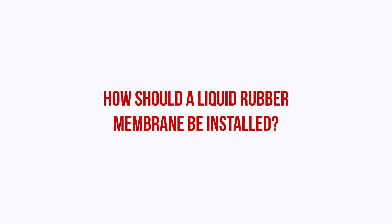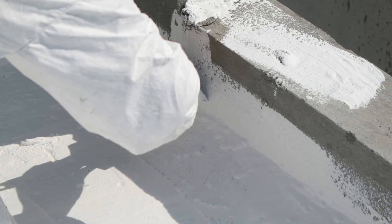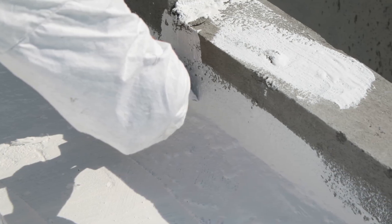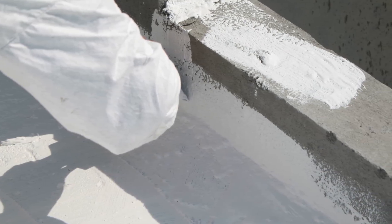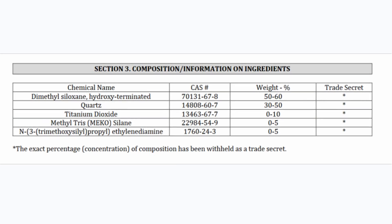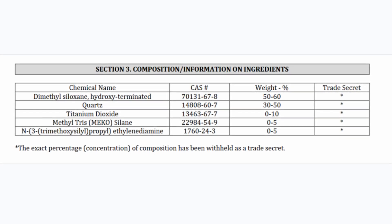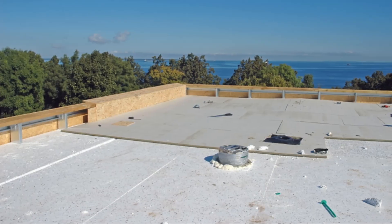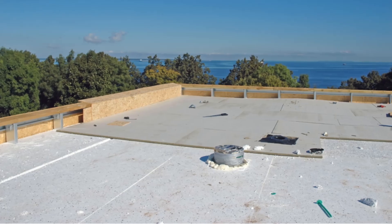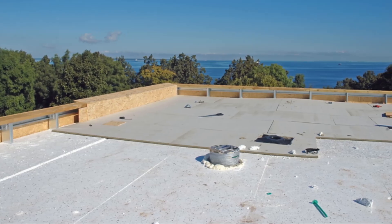So, how should a liquid rubber membrane be installed? First, the membrane needs to be installed on a compatible substrate. There are a handful of liquid rubber products on the market, each containing different chemicals and ingredients. It's important that the type of liquid rubber membrane specified is compatible with the substrate it's installed over.